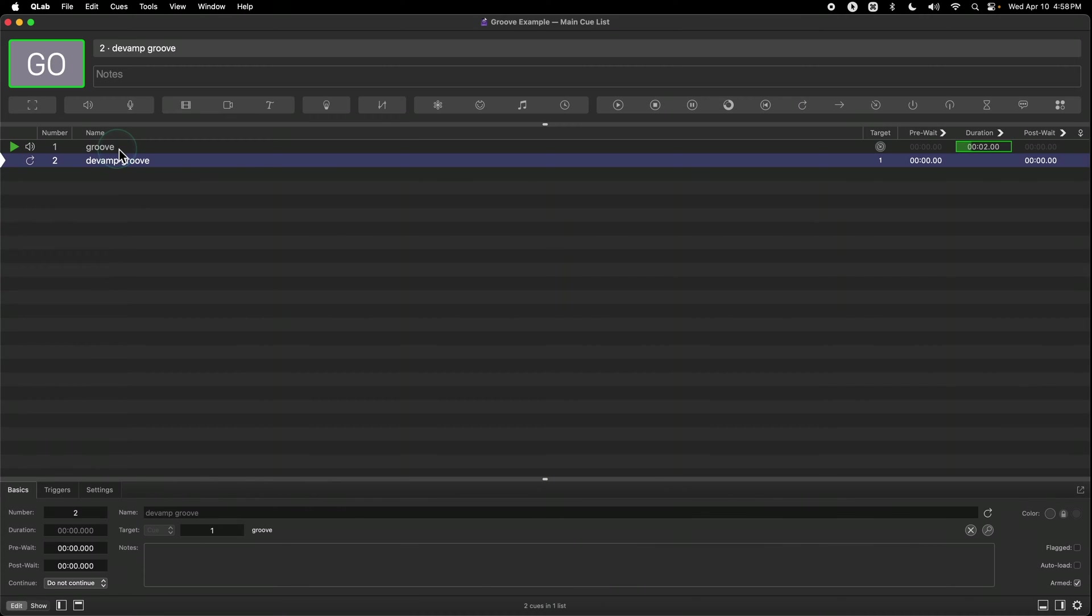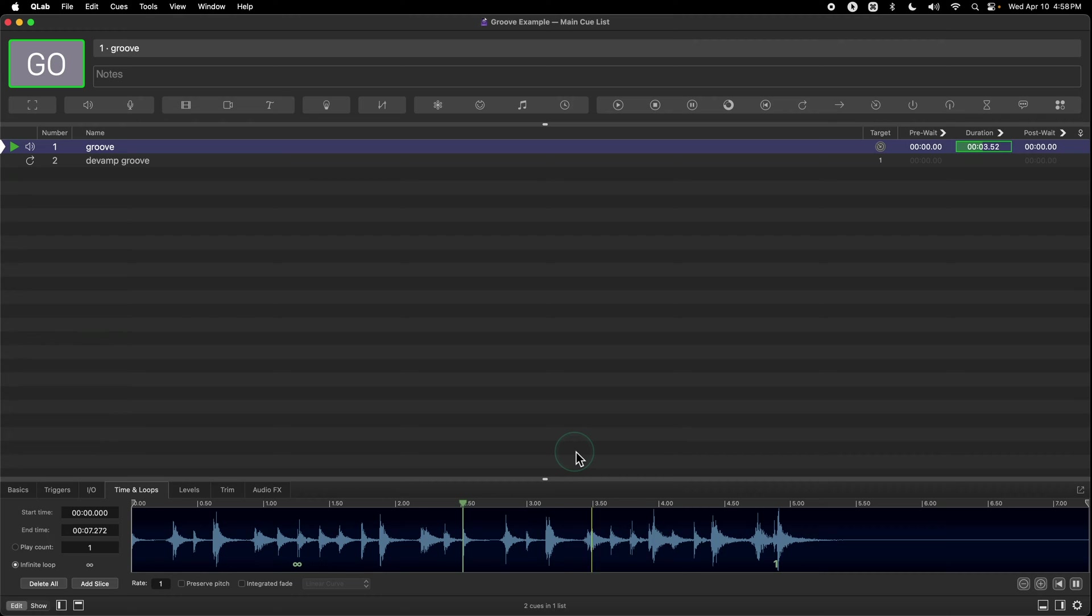Then if I run this DVAMP cue, the cue continues on and finishes.